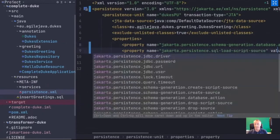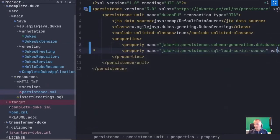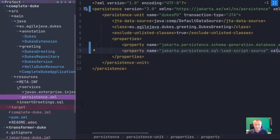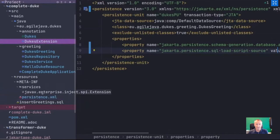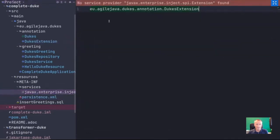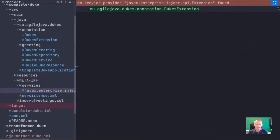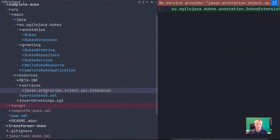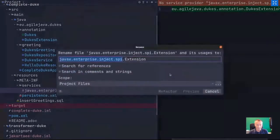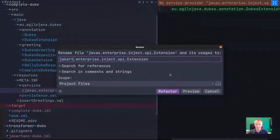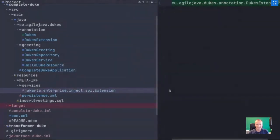I'll change these two properties — not every application has them, but if you do, change them from javax to jakarta. The last thing is the CDI extension bootstrapping file under META-INF/services. In the original it's called javax.enterprise.inject.spi.Extension — this file needs to be renamed to jakarta.enterprise.inject.spi.Extension.